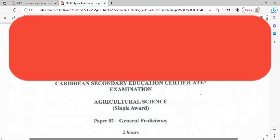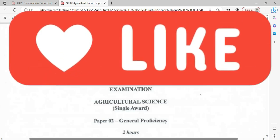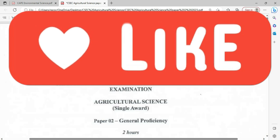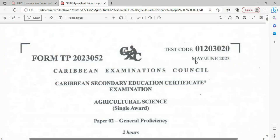Welcome to CSEP Biology TCEP. I'm Mr. Wilson from the TCEP Academy. Today we're looking at the Agriculture Science Single Award paper for the May/June 2023 exam.